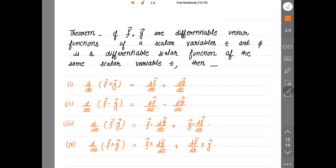The theorem: if vector f and vector g are differentiable vector functions of a scalar variable t, and phi is a differentiable scalar function of the same scalar variable t. These two vectors are functions of scalar variable t and phi is also a function of scalar variable t. Phi is a scalar function; f and g are the vector functions.